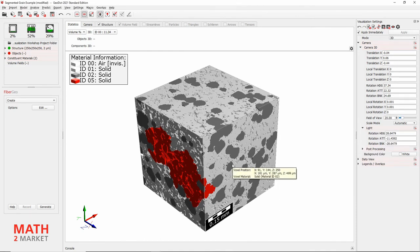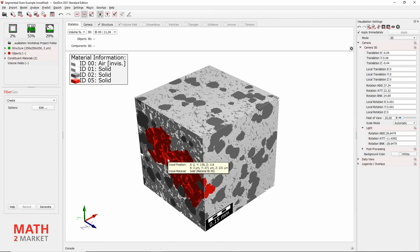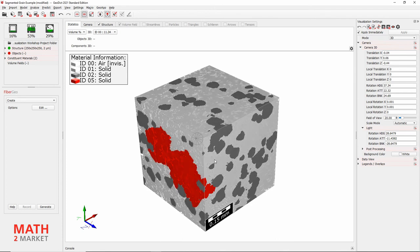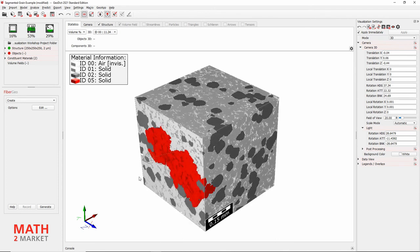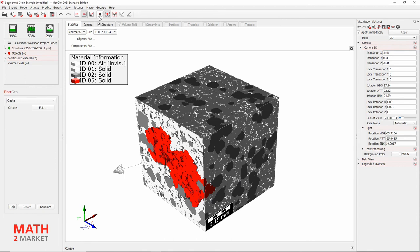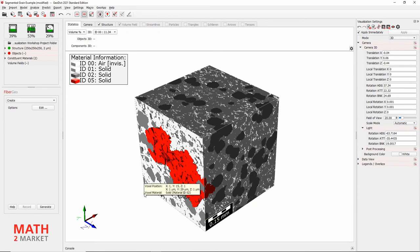You'll notice the material phase of interest — the red material — is in the shadows. We can change this by moving the light source. Click the light bulb icon in the toolbar, and the mouse function changes from moving the camera to moving the light source. If you left-click and drag, you can move the light source. Illuminate the face of the cube containing the red material. Then go back to normal control mode by clicking the mouse icon next to the light bulb.